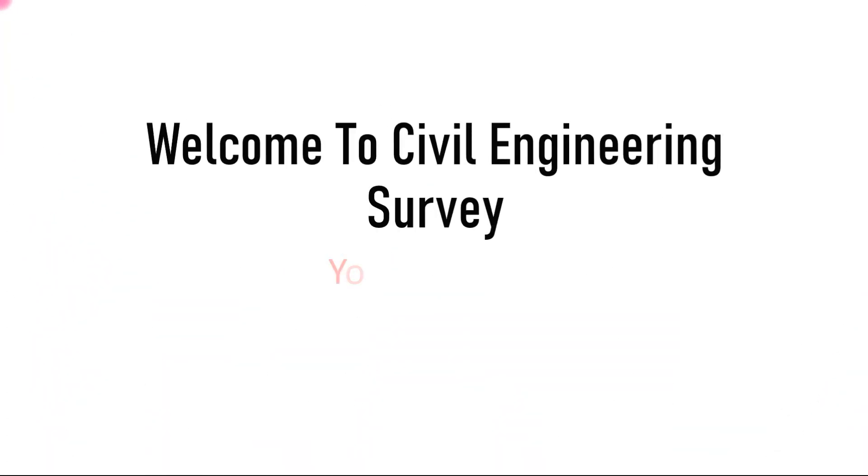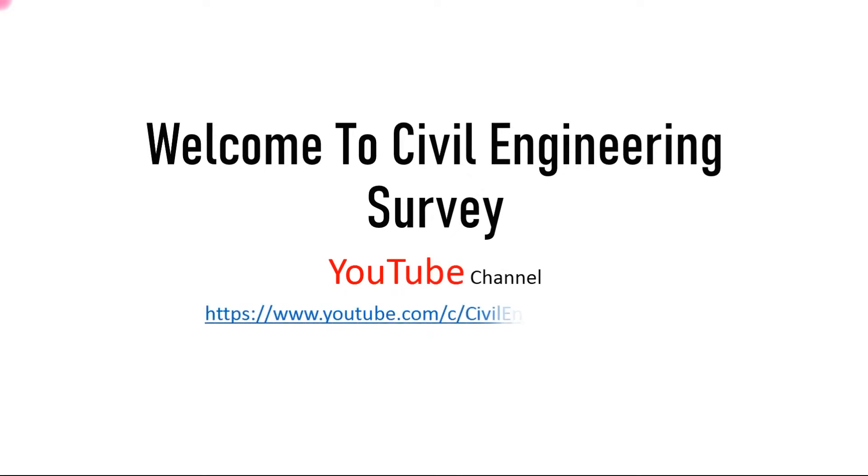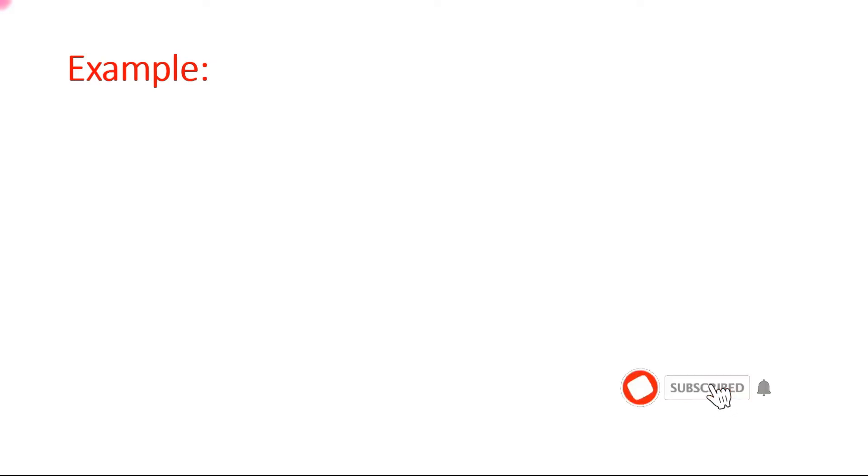Hello viewers, welcome to my channel. You are watching Civil Engineering Survey YouTube channel. Today I am going to do rate analysis of flush pointing. We'll assume an example here, and first we'll define what is pointing. In the construction field, pointing is a technique of strengthening and appearance of brick masonry or stone masonry mortar joints.